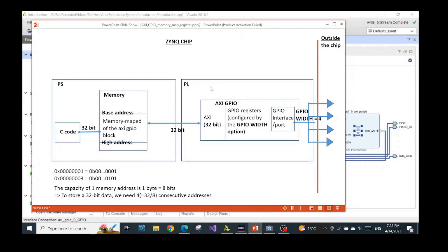What we are doing when writing the C code is giving controls to the processing system — telling the processing system what it should do in order to control all of the blocks implemented in the FPGA domain, in the programmable logic. We don't write any VHDL code to create any FPGA circuit inside the programmable logic. We only do control system work inside the processing system.